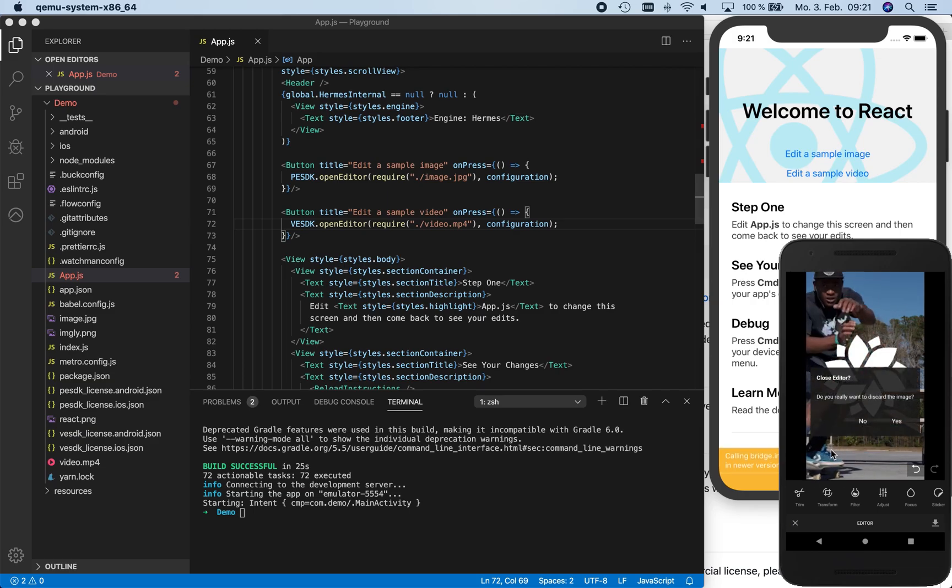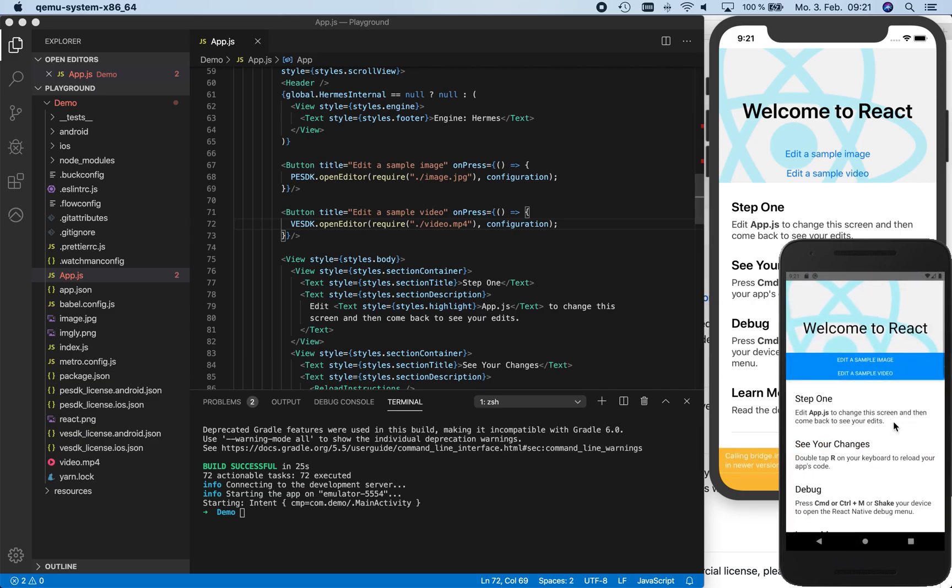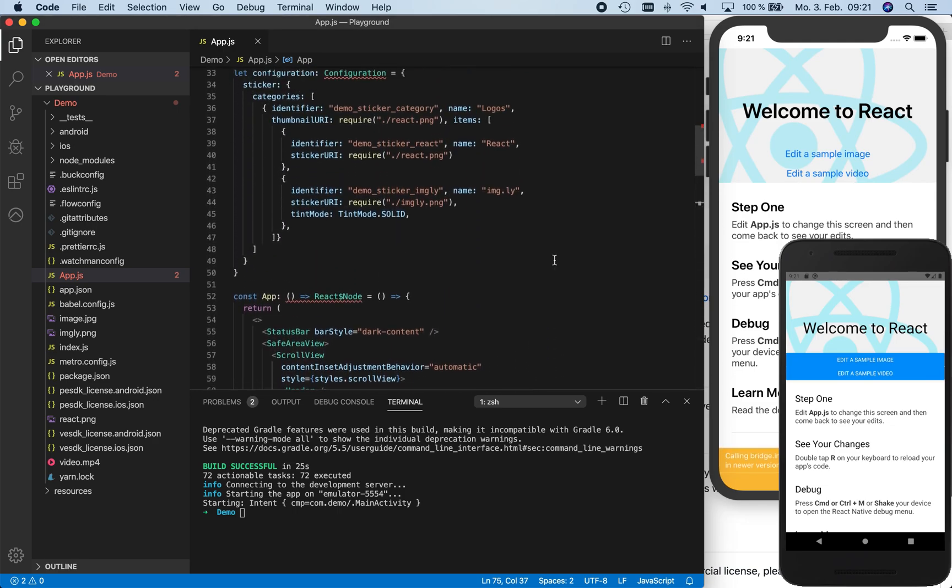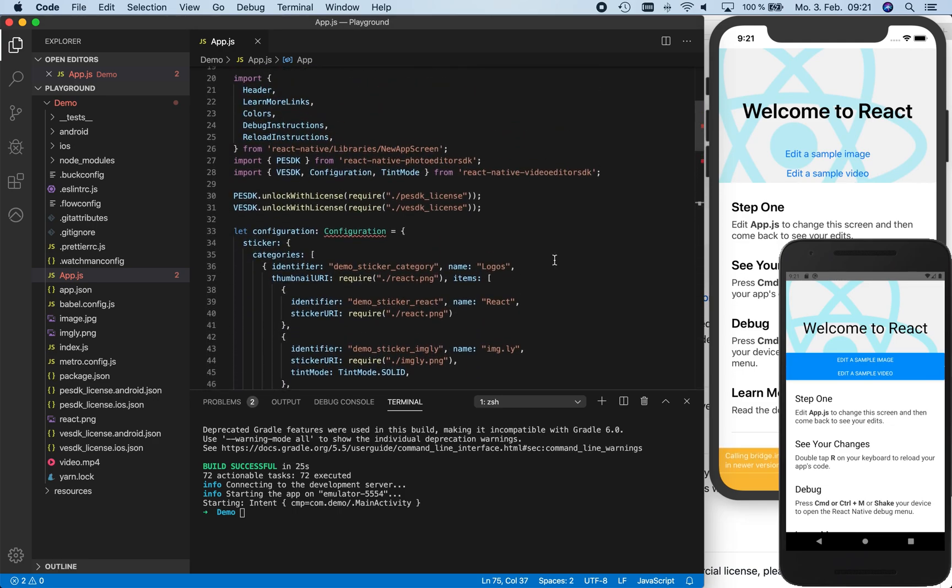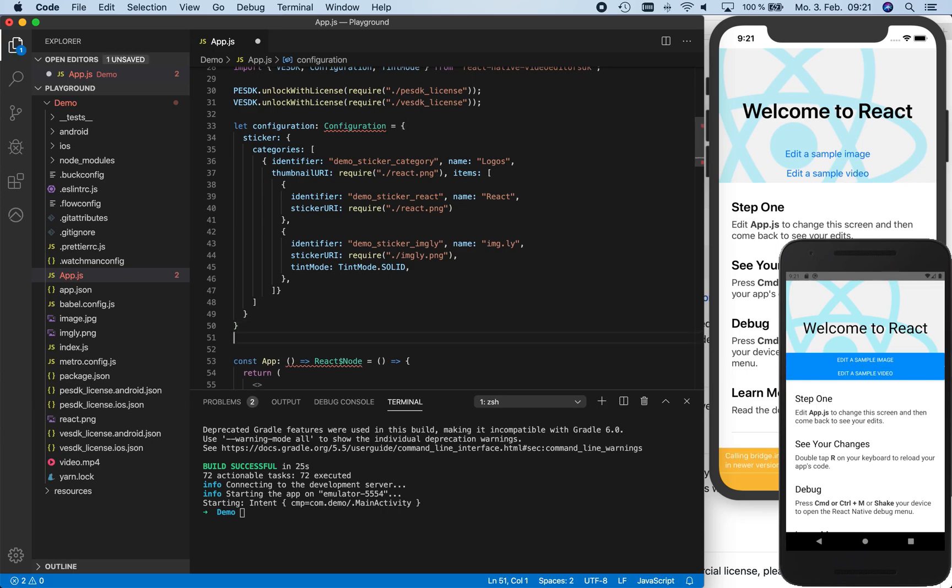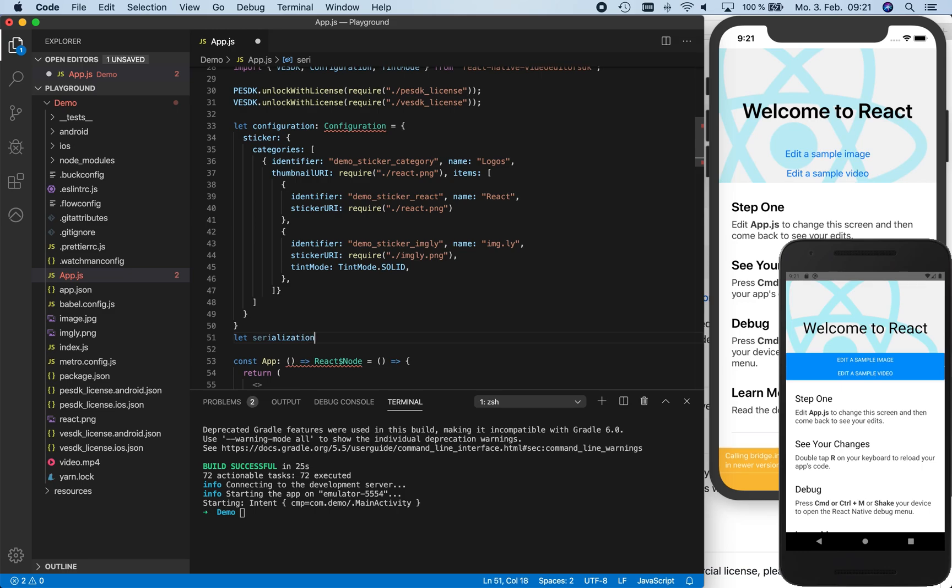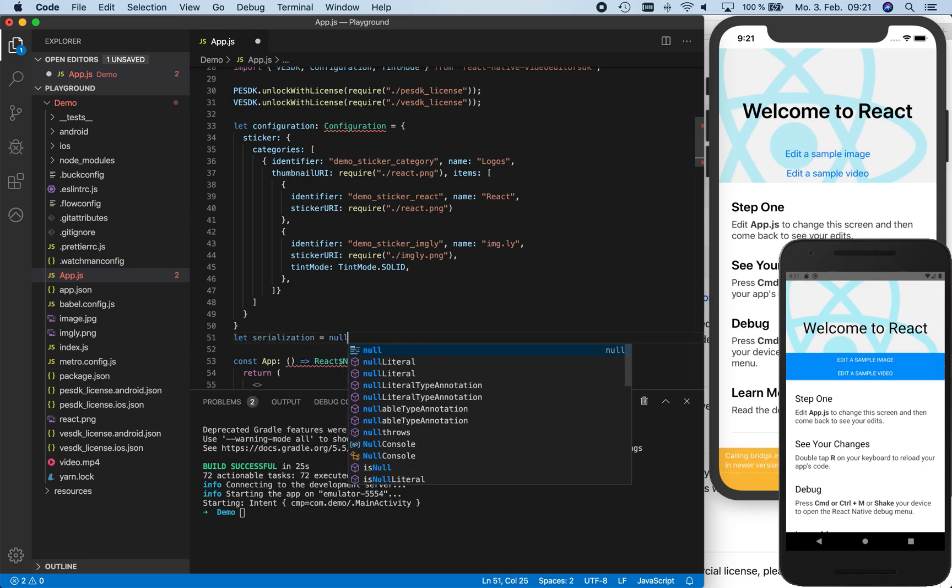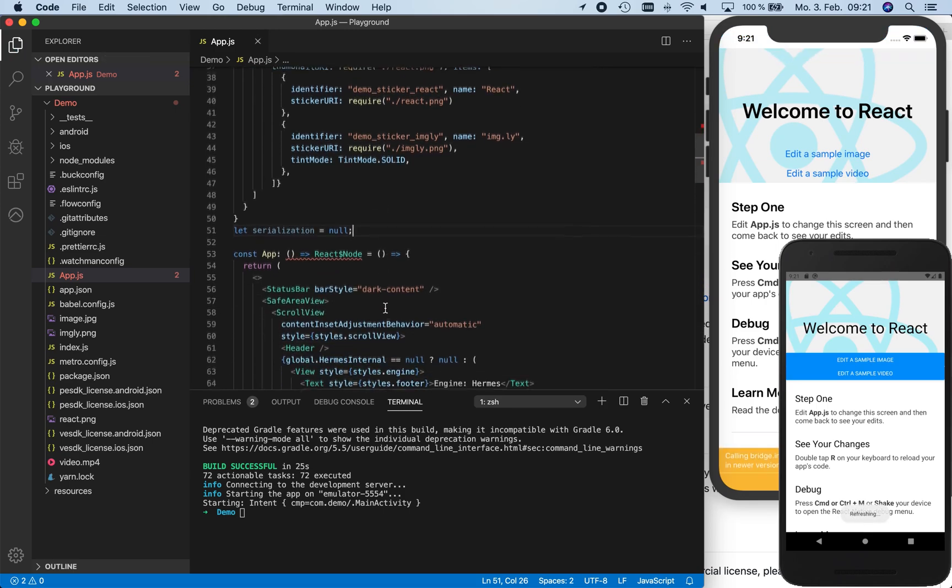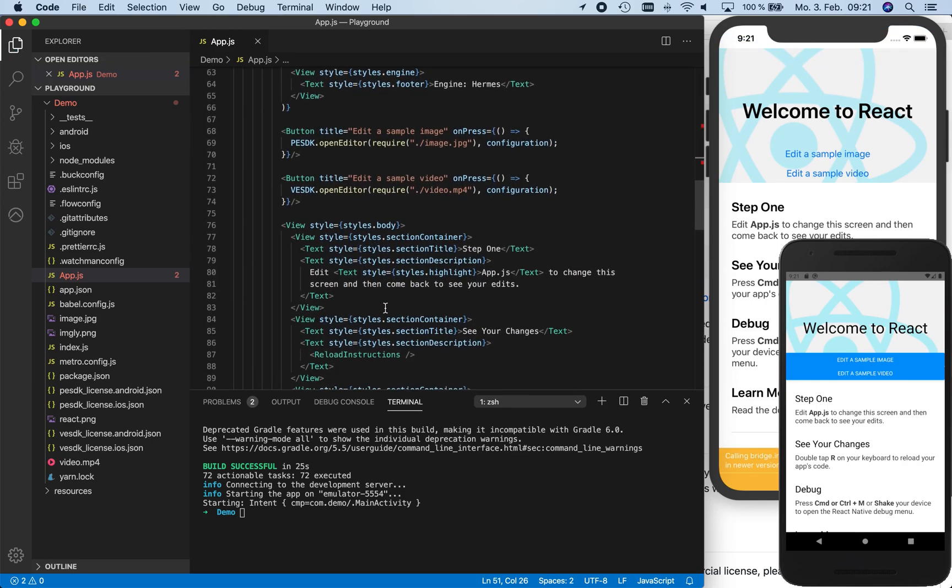We want to use another feature of our SDKs, which is called Serialization. With the Serialization feature, we can capture all image and video editing operations that are applied in the editor and export them. This allows us to import the editing operations in later sessions and continue editing. The Serializations are compatible between both products as well. The input Serialization is the third parameter of the OpenEditor functions of our SDKs, and the output Serialization is optionally part of the result type.